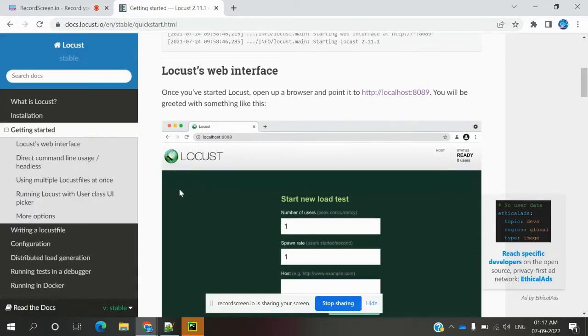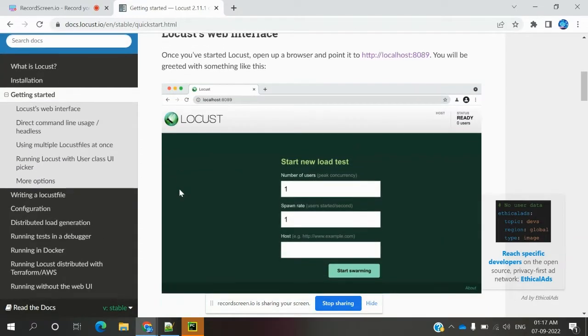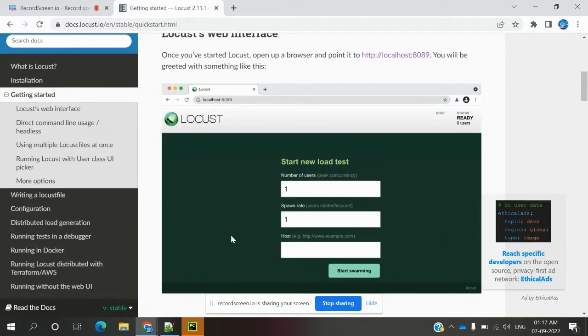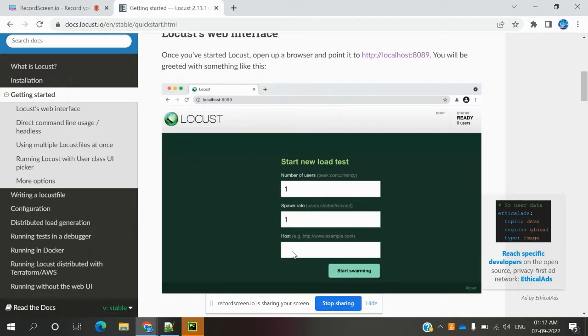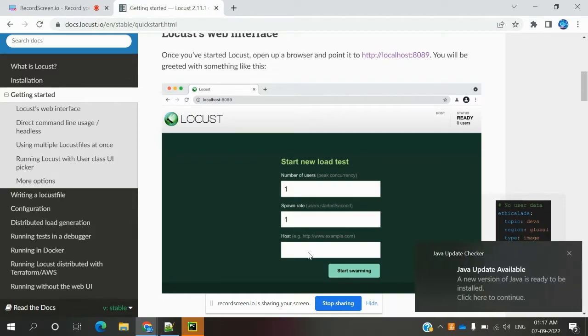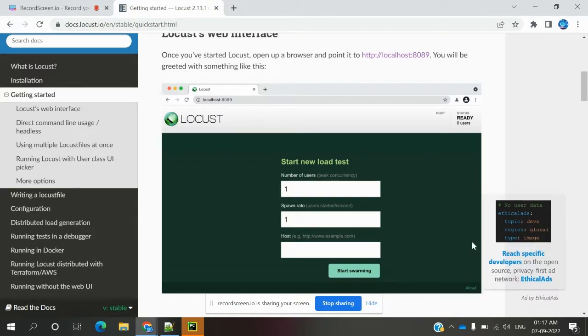This is a user-friendly UI it provides. We can track here how many load members, ramp-up, and host we can provide. By default, in the code time when you host the code, it will take it without manually entering. We need to do these options and we can start, then it will go inside for execution.